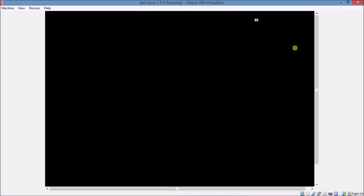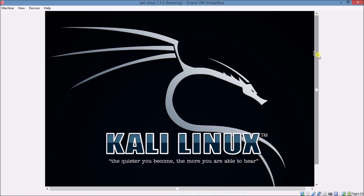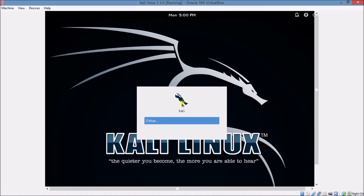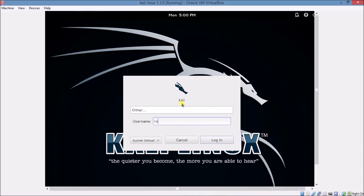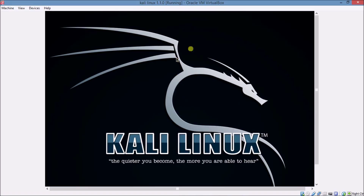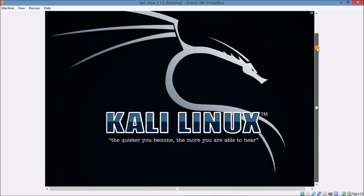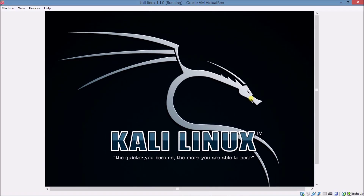Kali Linux is going to start. Congratulations! Click Enter and type the username as 'root'. Click Enter again and type the password you chose during installation. Press Enter. Kali Linux is going to be installed on your machine. Press Ctrl+F for full screen.